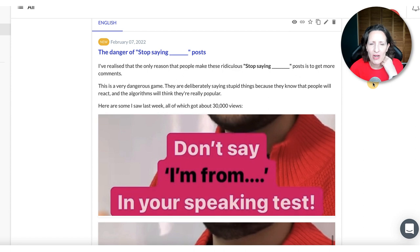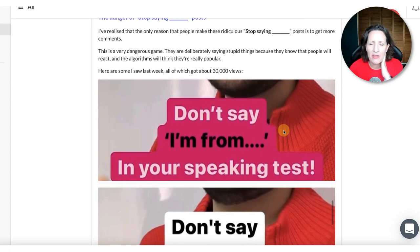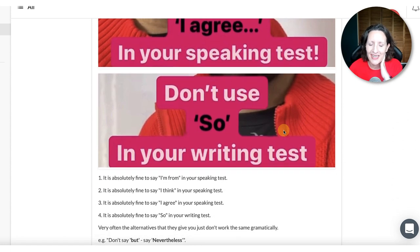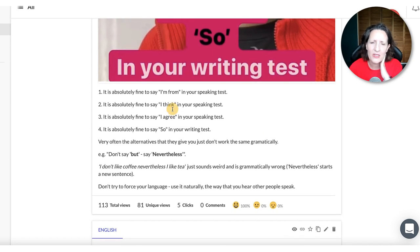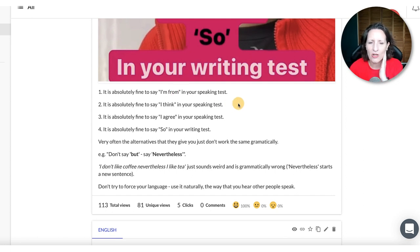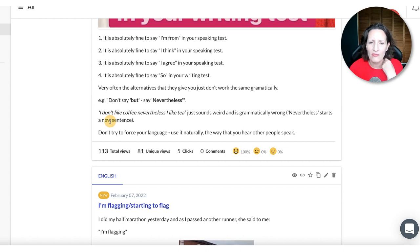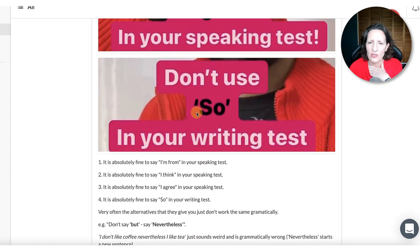On February the 7th, I was ranting again about the 'don't say' or 'stop saying' posts that get thousands of views. This one said: don't say 'I'm from,' don't say 'I think,' don't say 'I agree,' and don't use 'so.' That's ridiculous — it's absolutely fine to say all of those. Very often these lists give you a replacement word that just doesn't work. One example said: don't say 'but,' say 'nevertheless.' But nevertheless isn't the same as but — you can't say 'I don't like coffee, nevertheless I like tea.' It just sounds weird. Don't force your language. Just use what you hear.